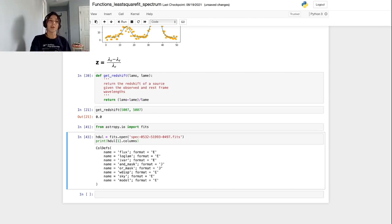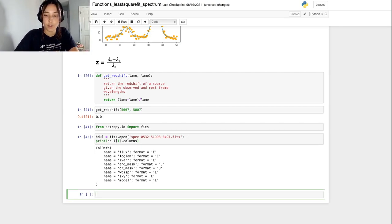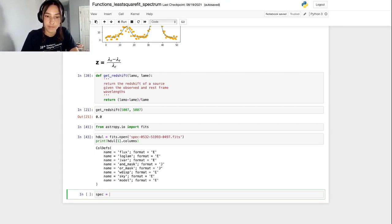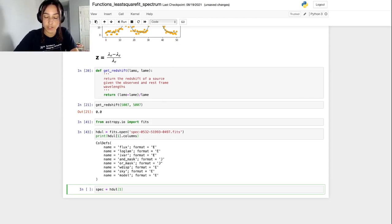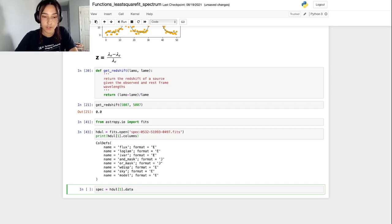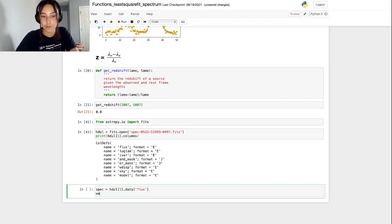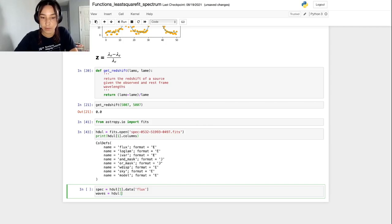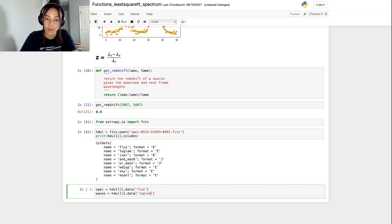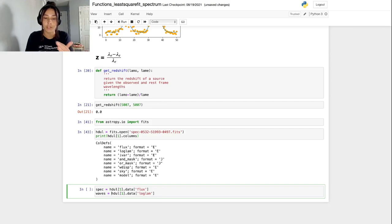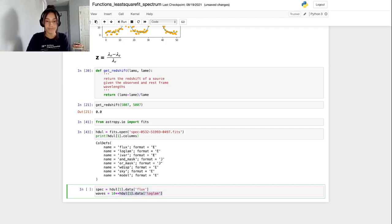Now that we know the column information, we can read these columns into variables. For the flux data, I'm just going to call it spec. Spec is getting information from the HDUL index one extension. Then we want to go to the data portion of that extension and read in flux. And then we're also going to read in the wavelengths. I'll just call those waves. It's under the same extension in the data portion, but it's called loglam. Like I said, these are likely in log format. So we need to unlock them by doing 10 raised to the values in that column.